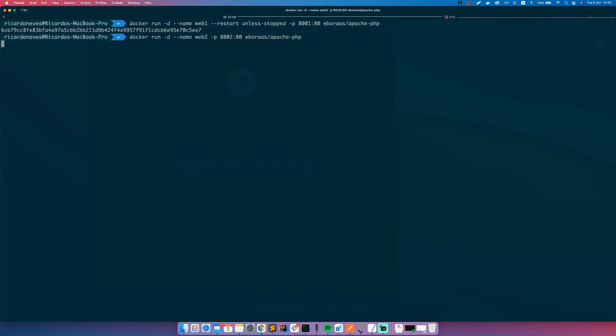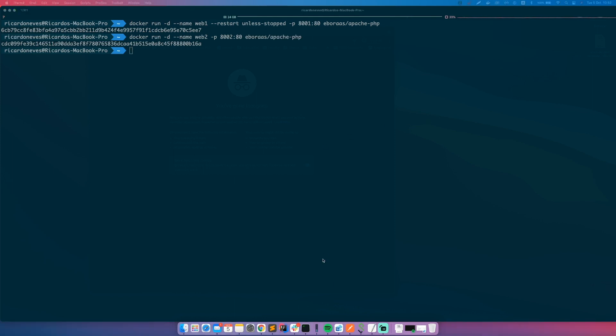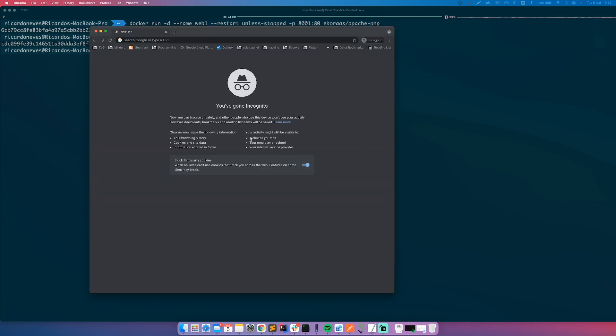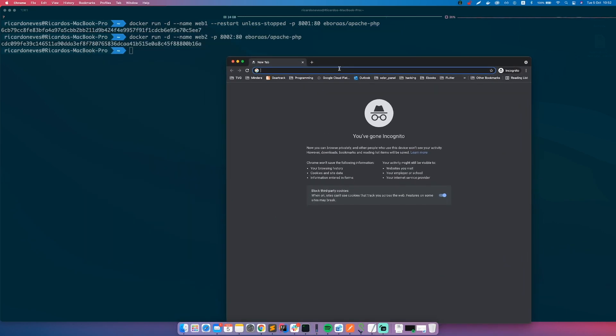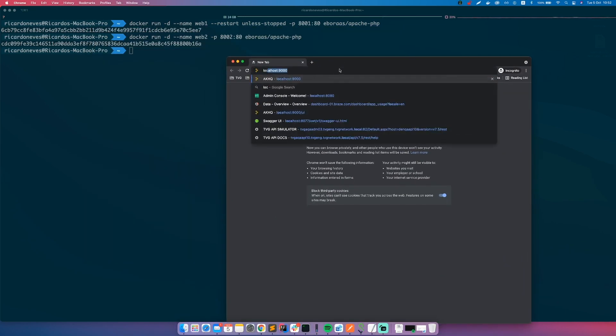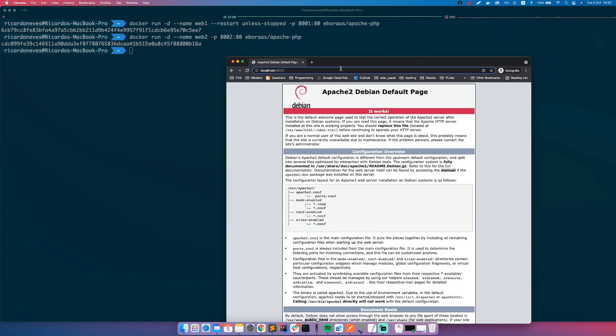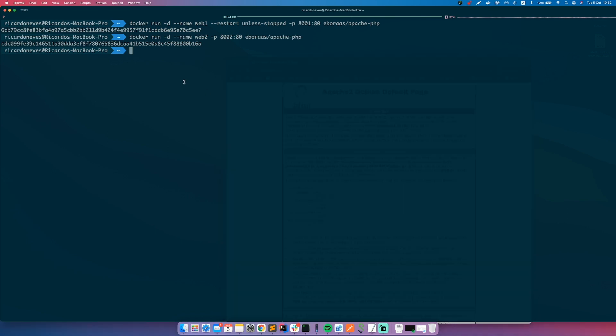Let's create another one but let's call it web2. Let's remove the restart policy and let's map it to a different port. Great, so if you go to your web browser, let's go to localhost 8001, it's running. 8002 is also running, so far so good.